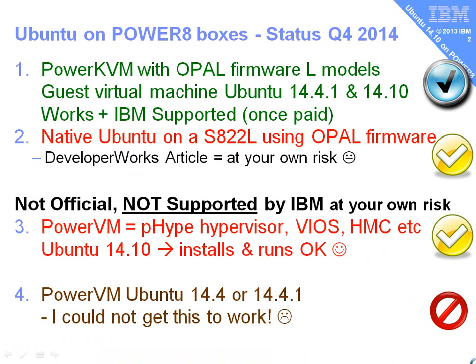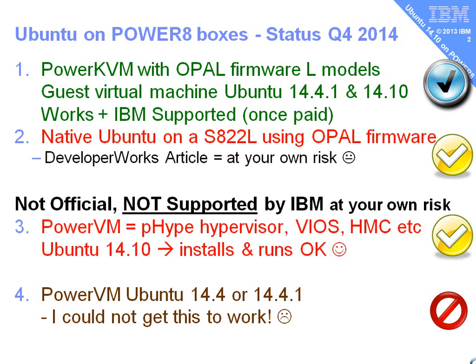Before we go any further I'd better qualify to highlight the fact of what is and isn't supported and what seems to work. First of all we have the PowerKVM machines. They're the L models, the Linux only models for the Power8 machines at the scale out end. You switch that into the Opal firmware mode as opposed to the PowerVM mode, and then you can run a guest virtual machine on top of PowerKVM. Ubuntu 14.4 and 14.10 work fine in that. That's been available for six or seven months and that's all fully supported once you've paid for support. That's bread and butter, working fine.